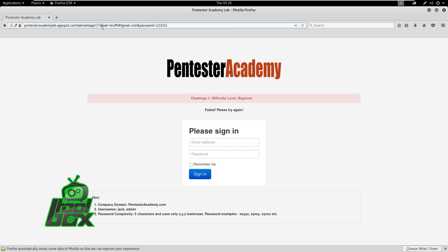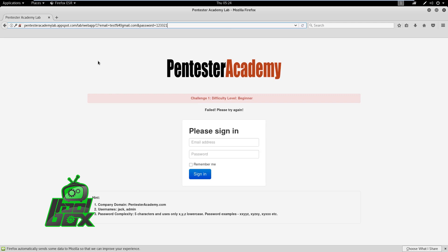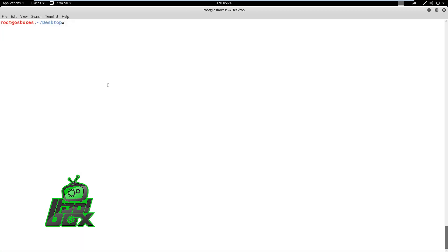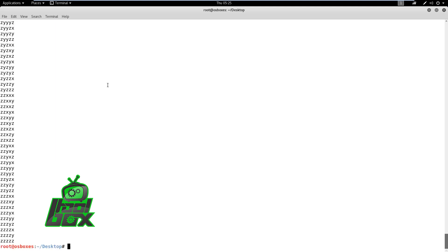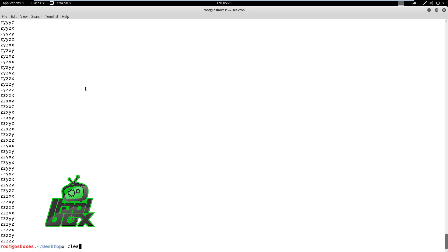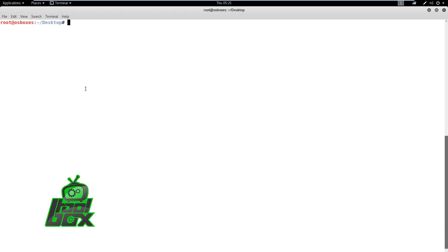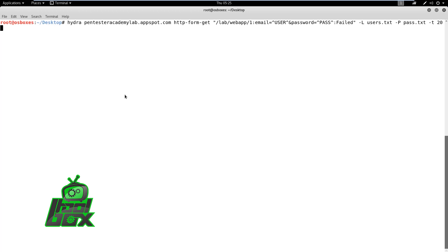We can observe that the email and password parameters are being used to pass users' input. Hence, we need a username and password list. The attacker can use publicly available lists or use generator tools like Crunch to generate them. To keep this demo short, we have created smaller lists with real credentials in them. We need to set multiple options to launch the brute force attack.